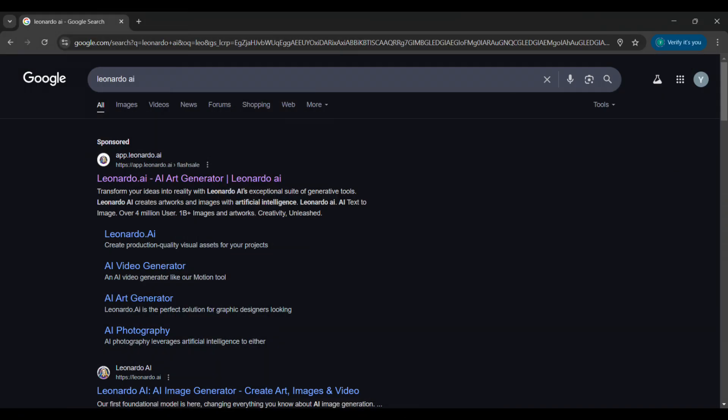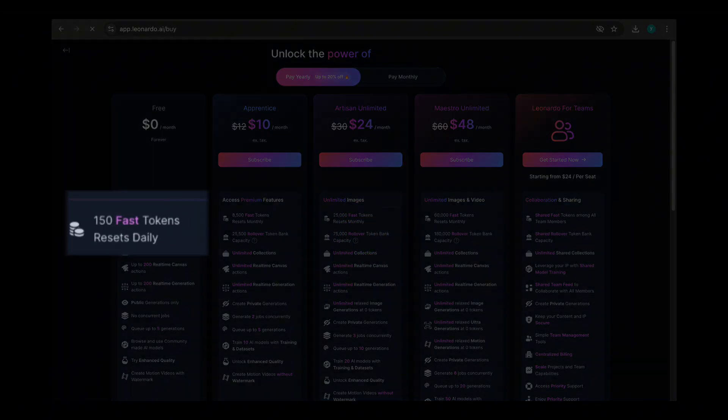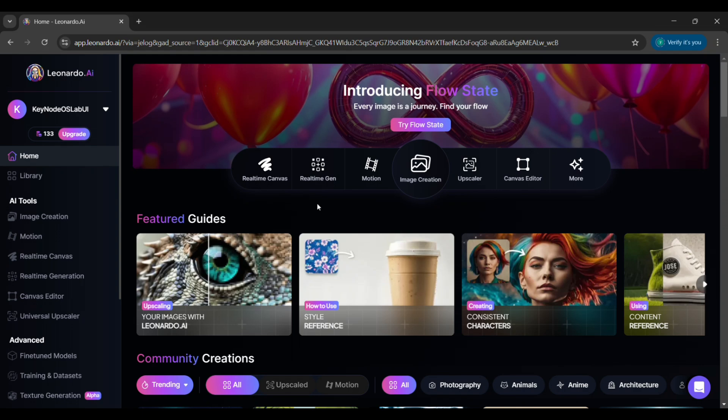Head over to Leonardo AI and create an account. The great thing is Leonardo gives you 150 free fast tokens daily so you can create high quality images at no cost. This means you won't have to worry about running out while working on your shorts.